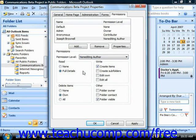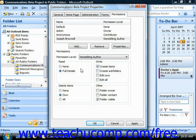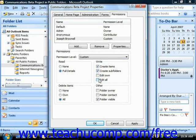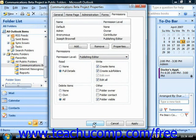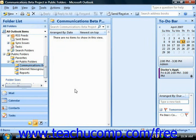You can also create a custom permission level by manually applying the desired individual permission level settings shown in the section below the Permission Level drop-down. This allows you to customize permission settings in case the predefined permission levels do not fully allow or restrict the particular activities desired by the folder's owner. Once you've set your desired properties, click OK at the bottom of the folder Properties dialog box to apply the permissions.